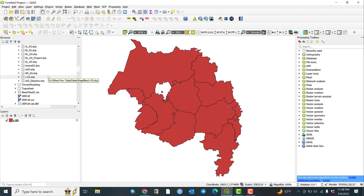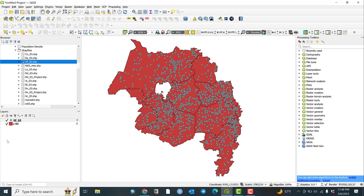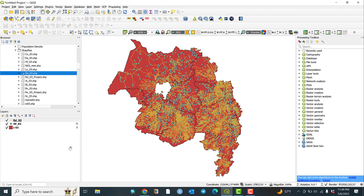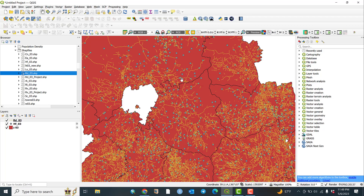This is a polygon type, and let me also add some point data — for example, health facilities available within these administrative boundaries. And let me also add roads. So three types of data are now displayed here.